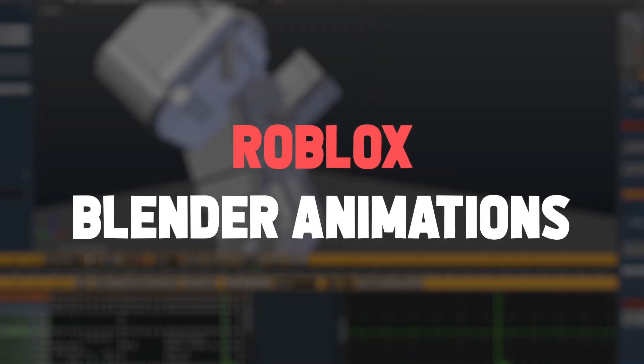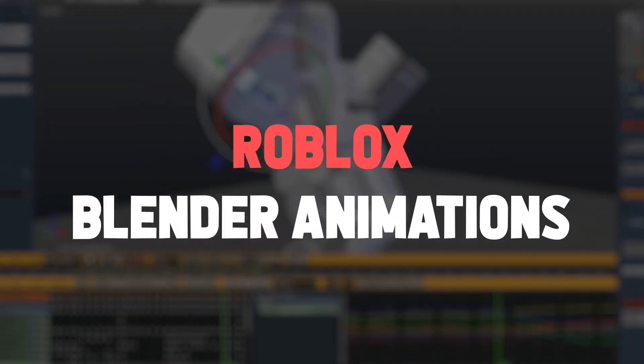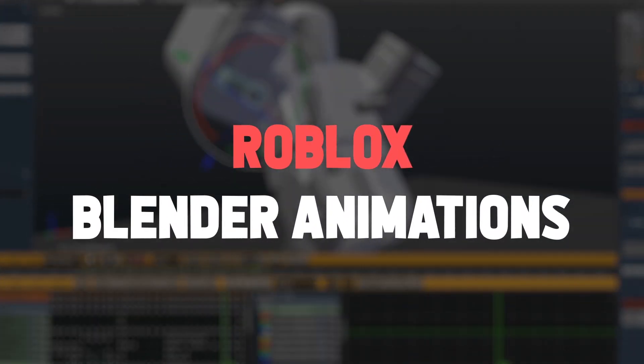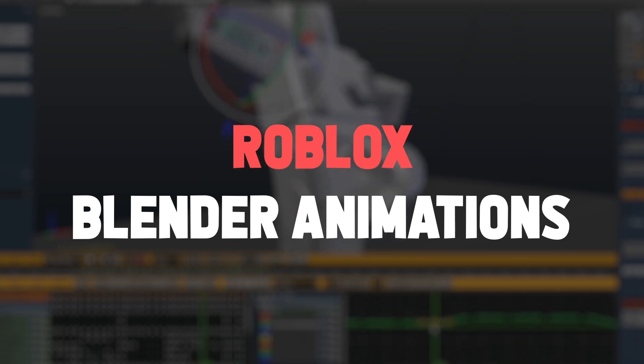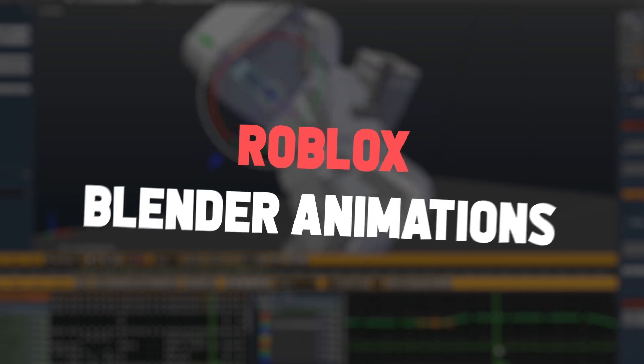Hey guys, it's Fal here, and I'm going to be showing you how to do Roblox Animations in Blender. Before we begin, I expect you to know the fundamentals of Blender, and you're going to need a couple of things.